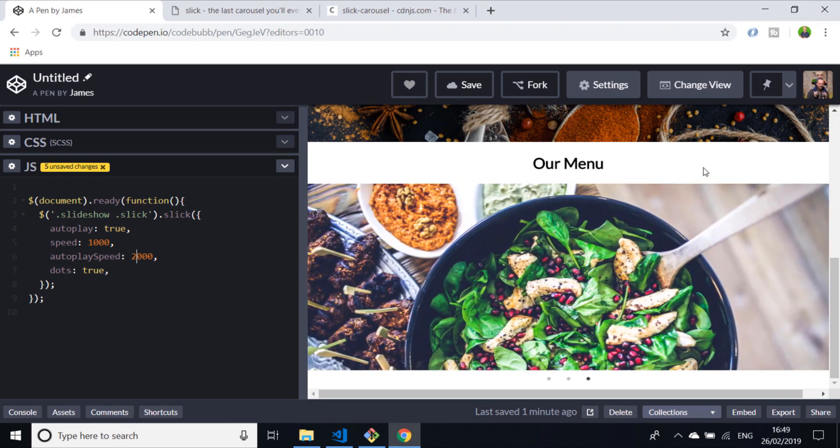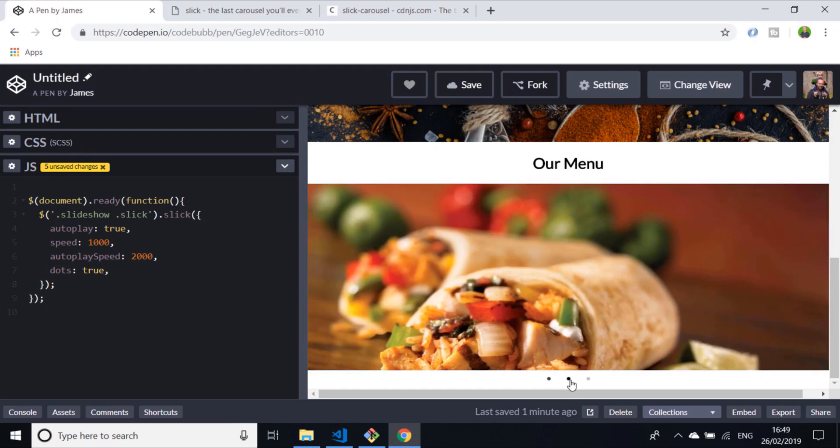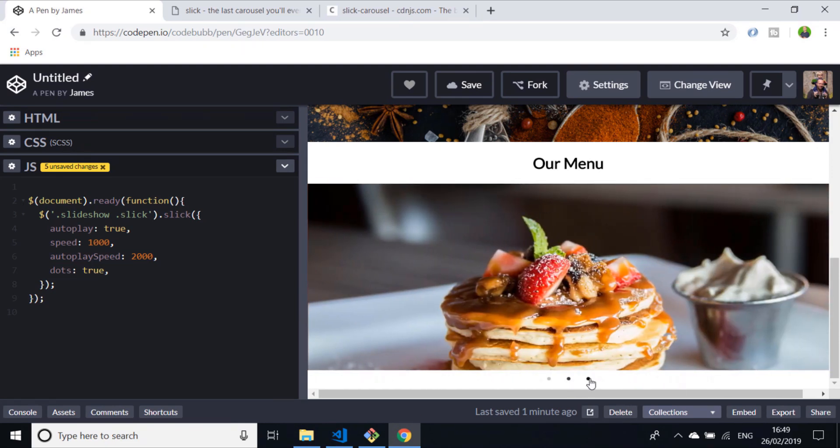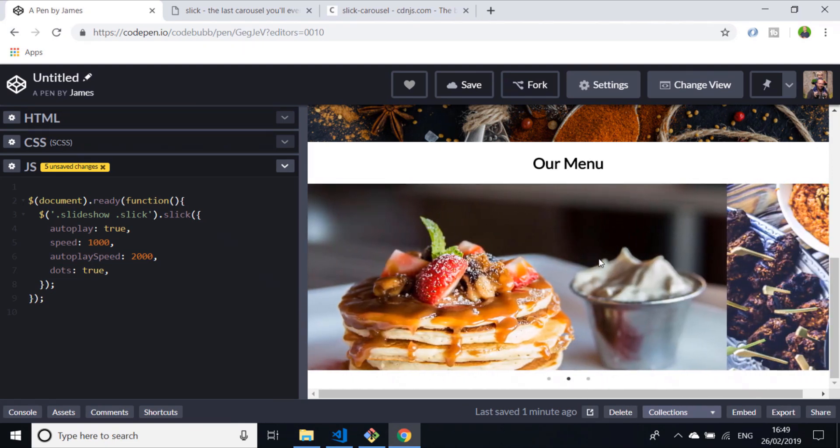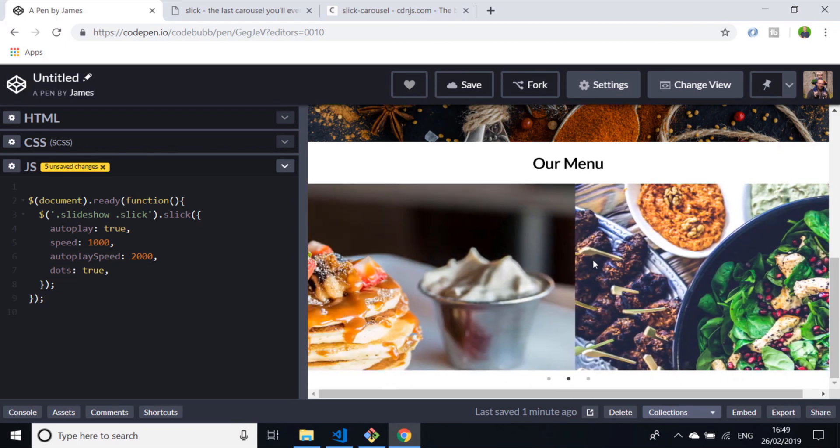It's automatically sliding our images for us. We've also got menu options at the bottom here where we can just click these dots to slide between different images, and you can actually click and drag across as well.